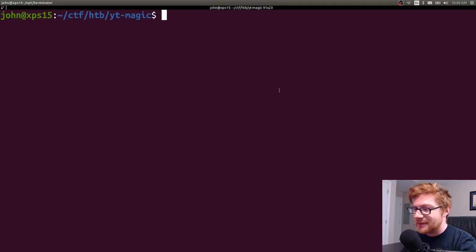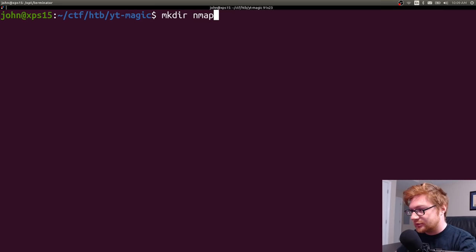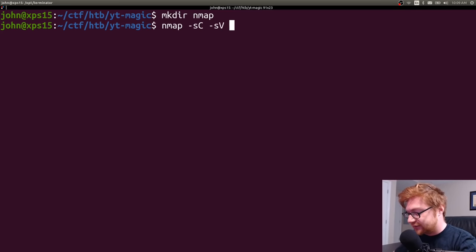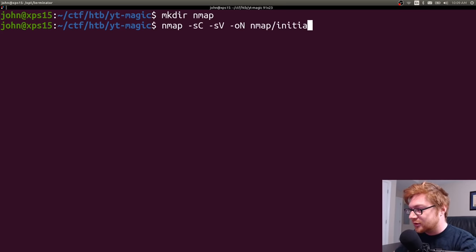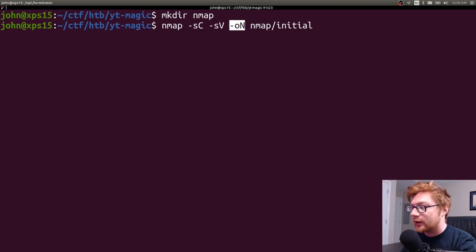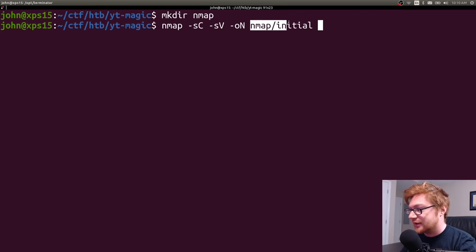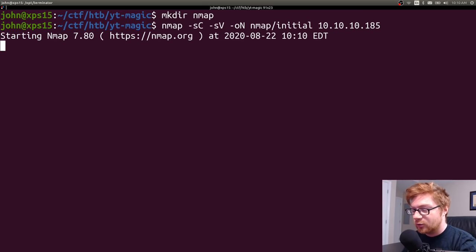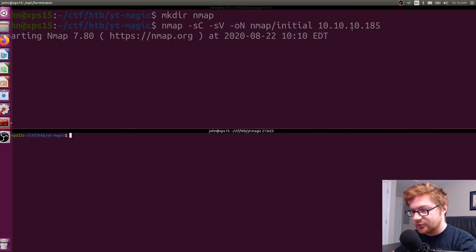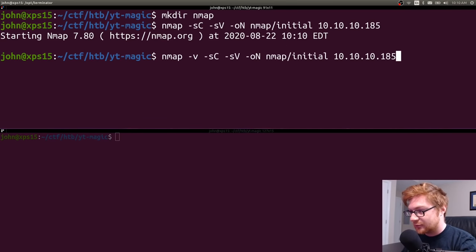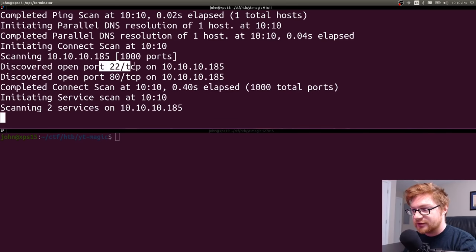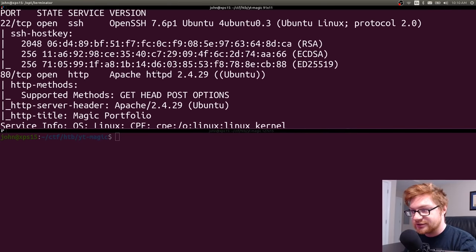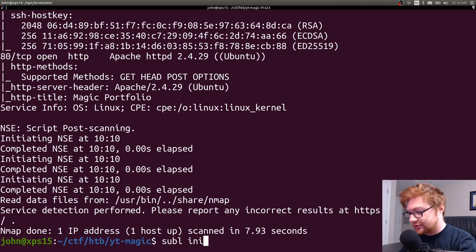I have a folder set up for our magic box and I'm going to make an nmap directory so we can begin as we always do with a simple nmap scan to find open ports. I'll use nmap with -sC for default scripts, -sV to enumerate versions, -oN to output in nmap format, saved in that nmap directory as 'initial', with the IP address 10.10.10.185. I'm running it with verbose mode so I can see ports as they're found. I see SSH on port 22 and port 80 with HTTP.